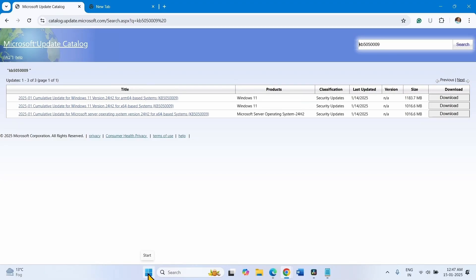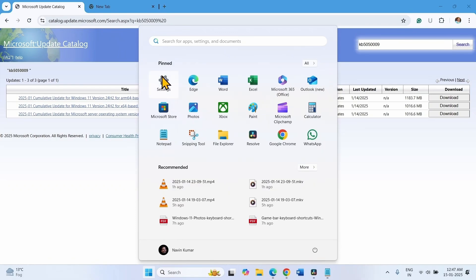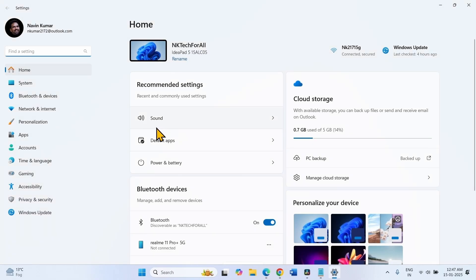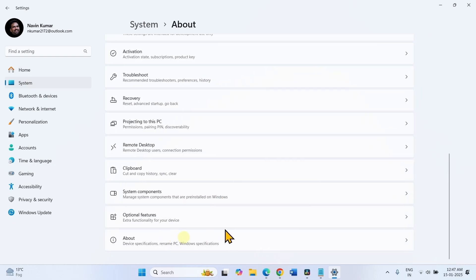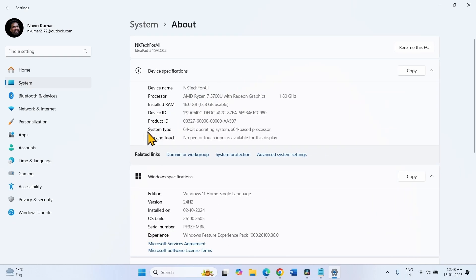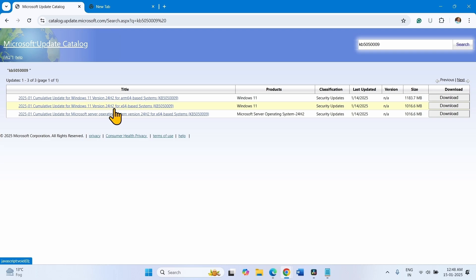Click on Start, go to Settings, select System, click on About. This is the system type: 64-bit operating system, x64-based processor — x64-based systems. This file is for my computer. Check yours.